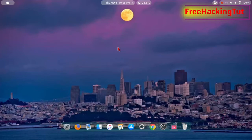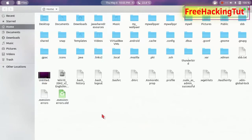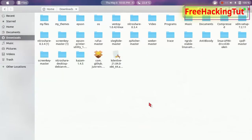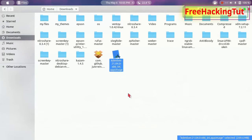Go to File Explorer and navigate to the folder where the AppImage program is saved. In my case, I have downloaded it from the internet and it is by default saved in the Downloads folder. The program I am using as a demo here is KDEnlive, and it's in AppImage format.